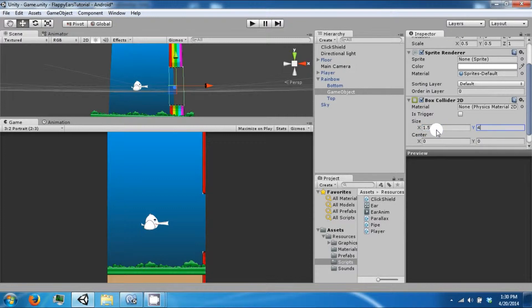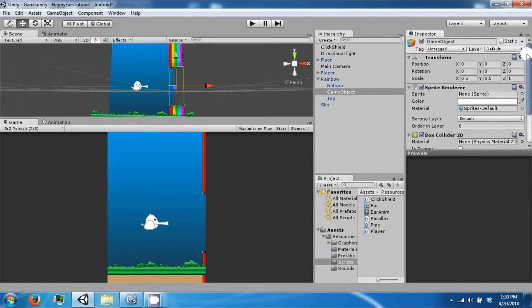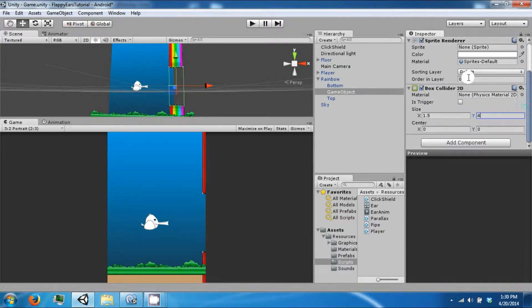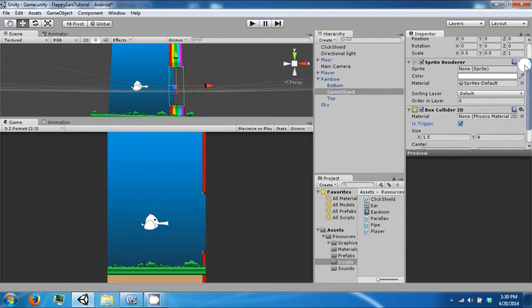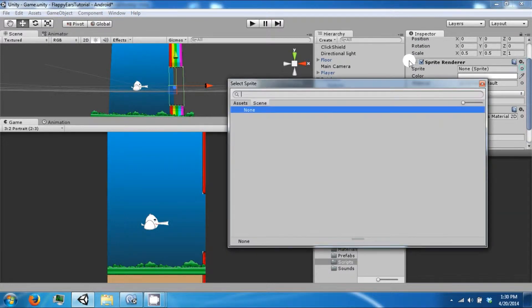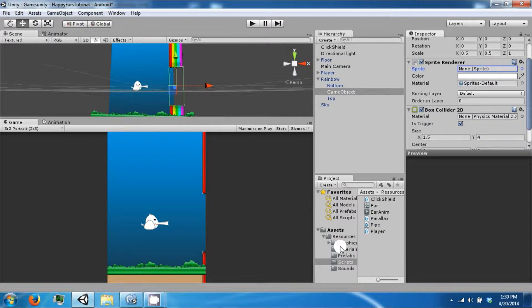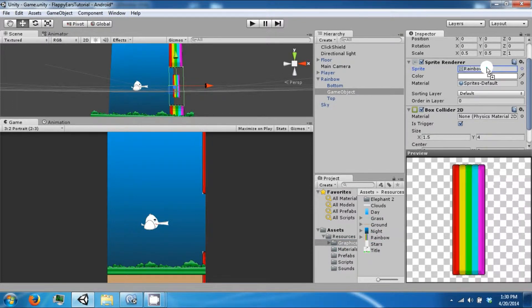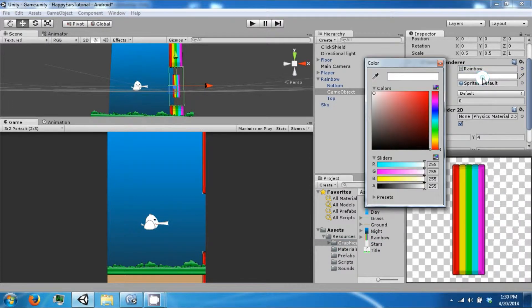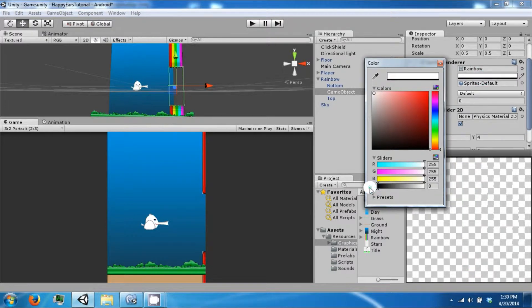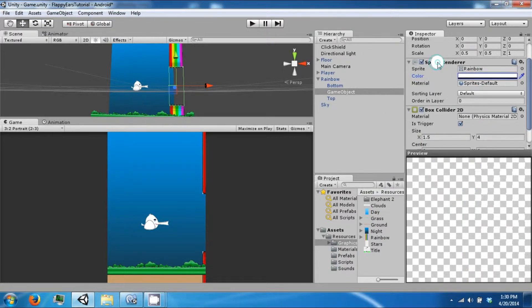The trigger on the sprite renderer here is going to be so that we can access the bounds of this object. Go to graphics and then just drag in the rainbow. Go to color and then just set this to zero alpha so that you don't see it.